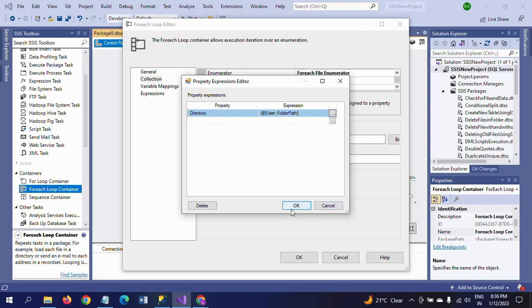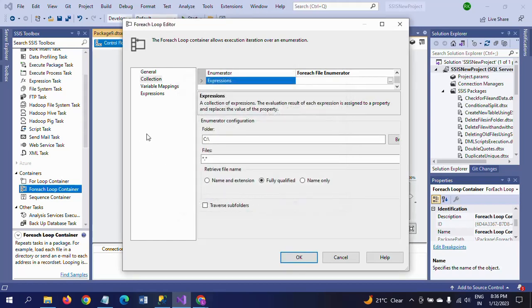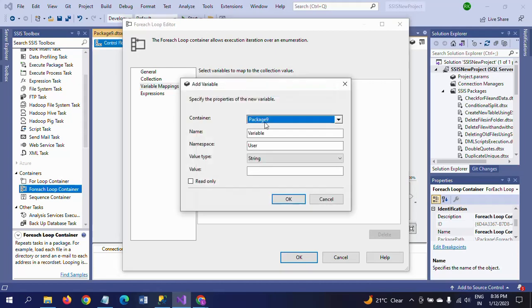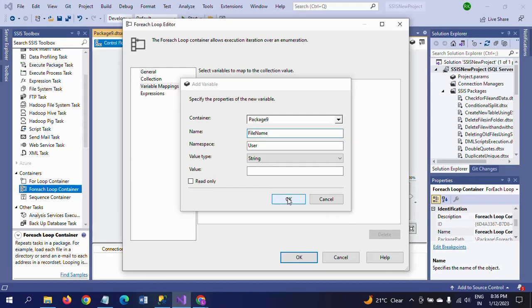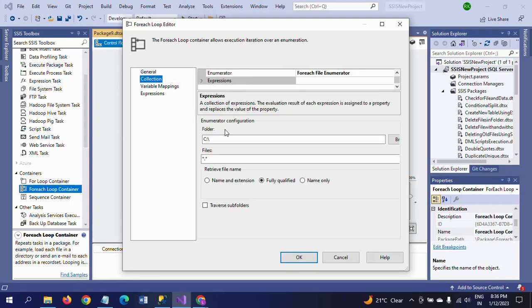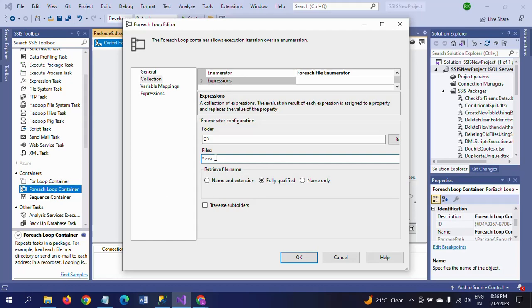Next, I'm going to take one more variable. This is for file name. File name, string data type. It is mapping with a zero index. If you want to load any particular CSV file and text file, just you have to give star dot CSV or star dot TXT.